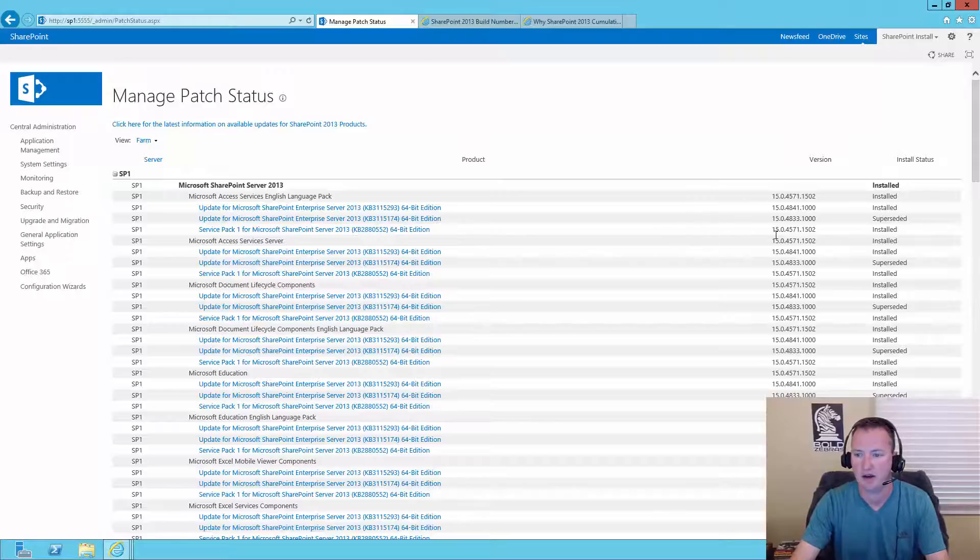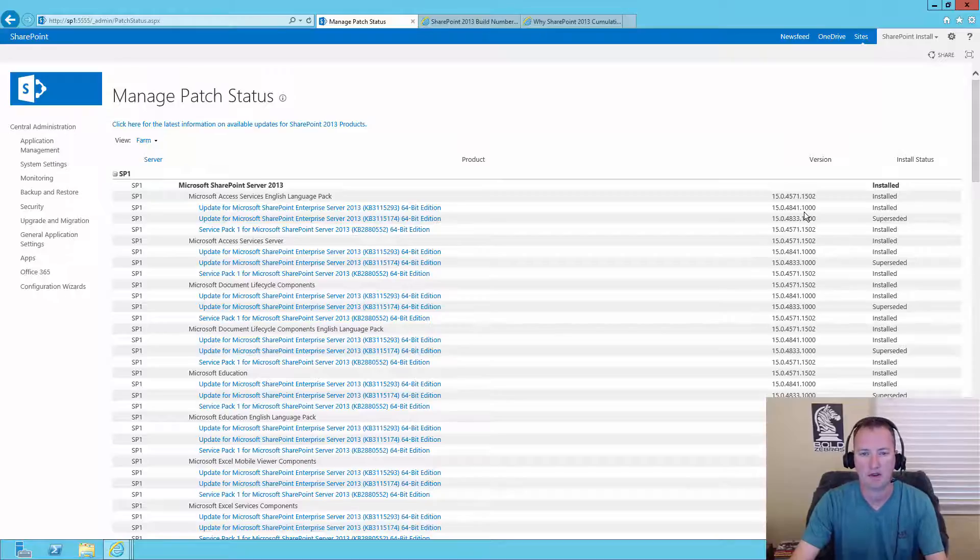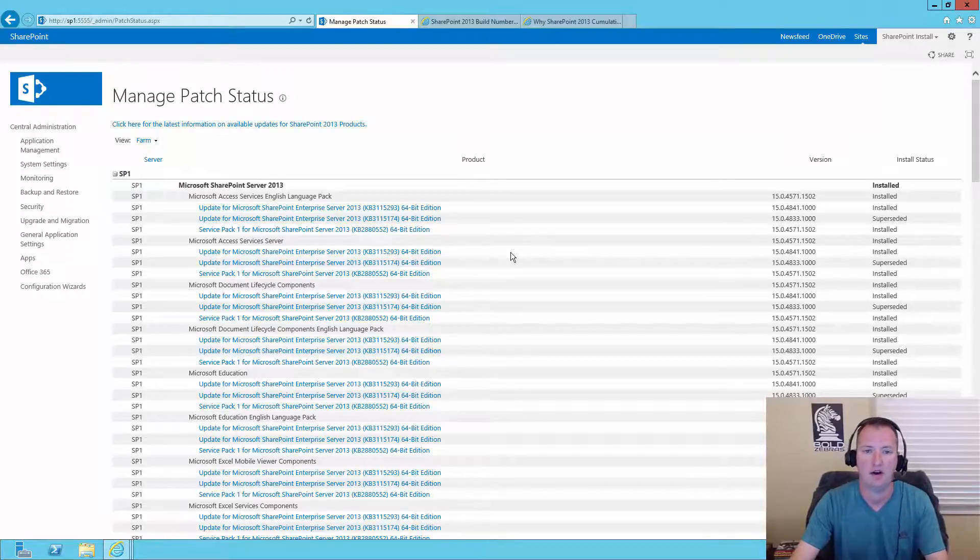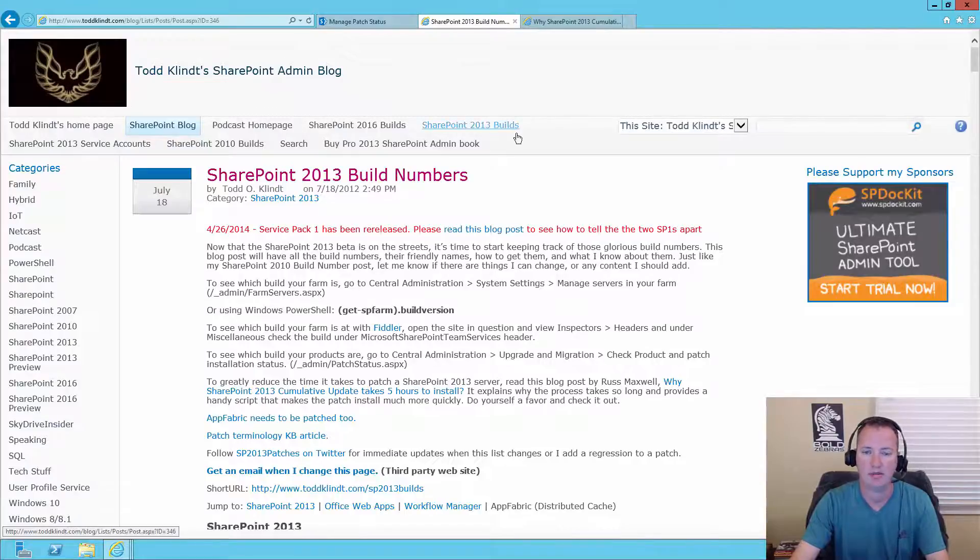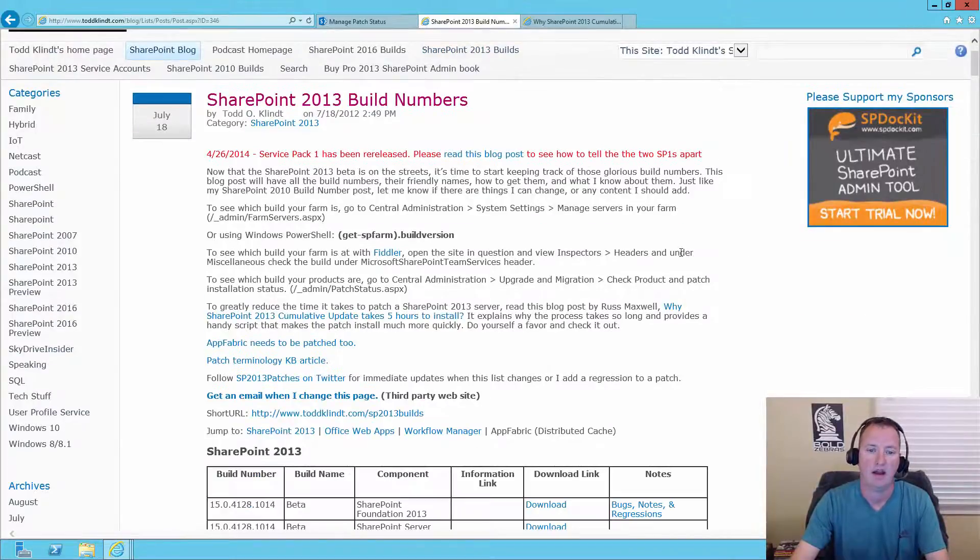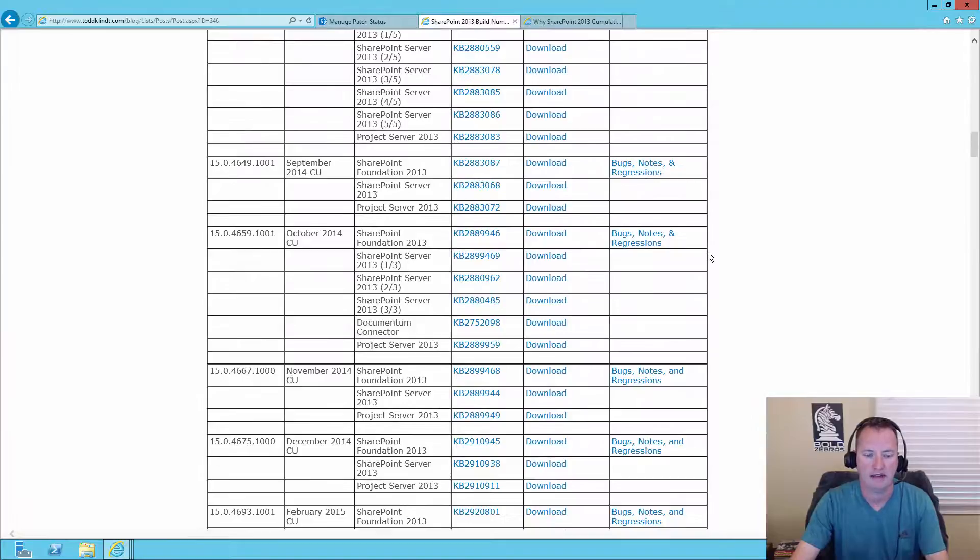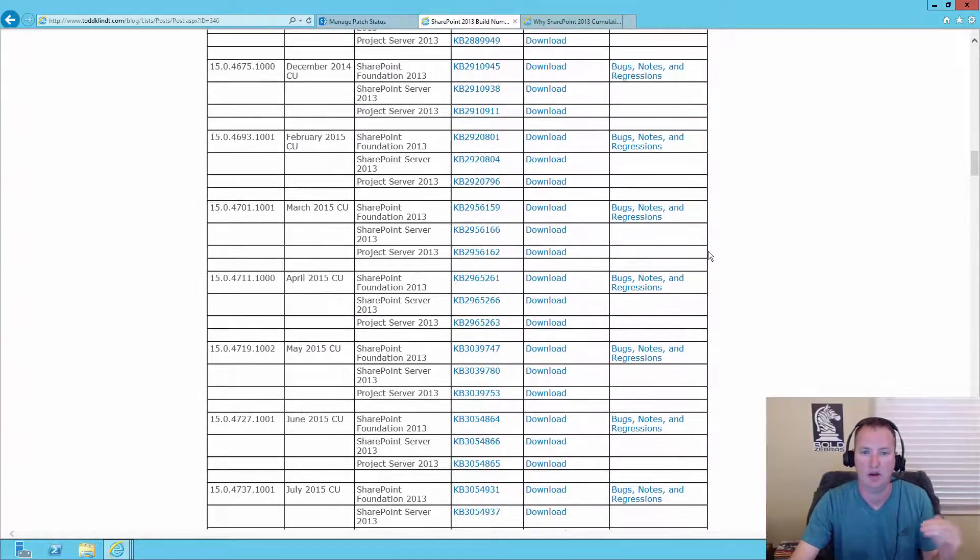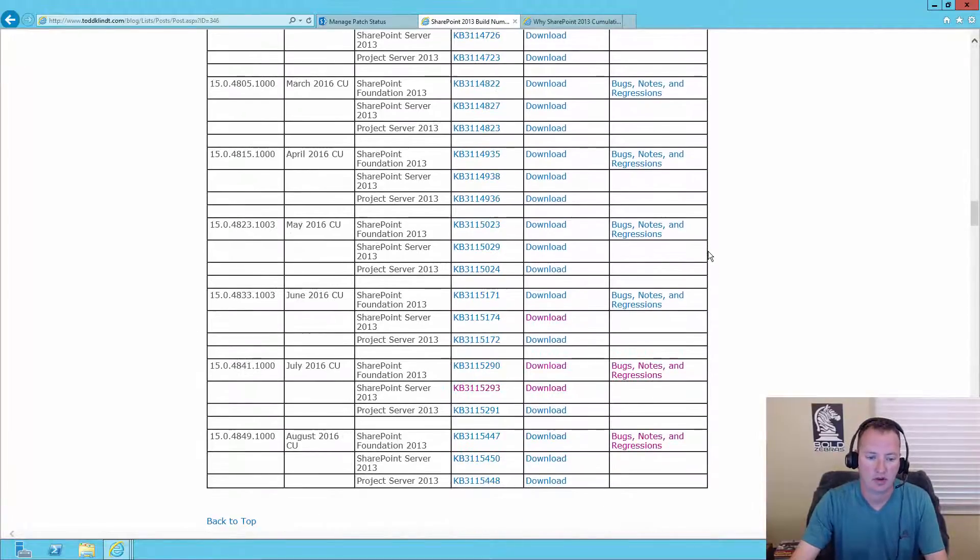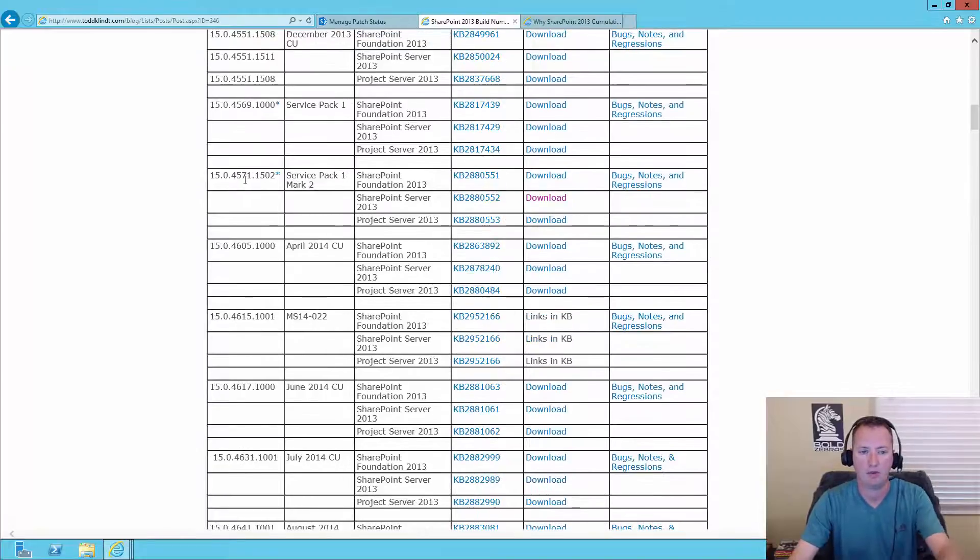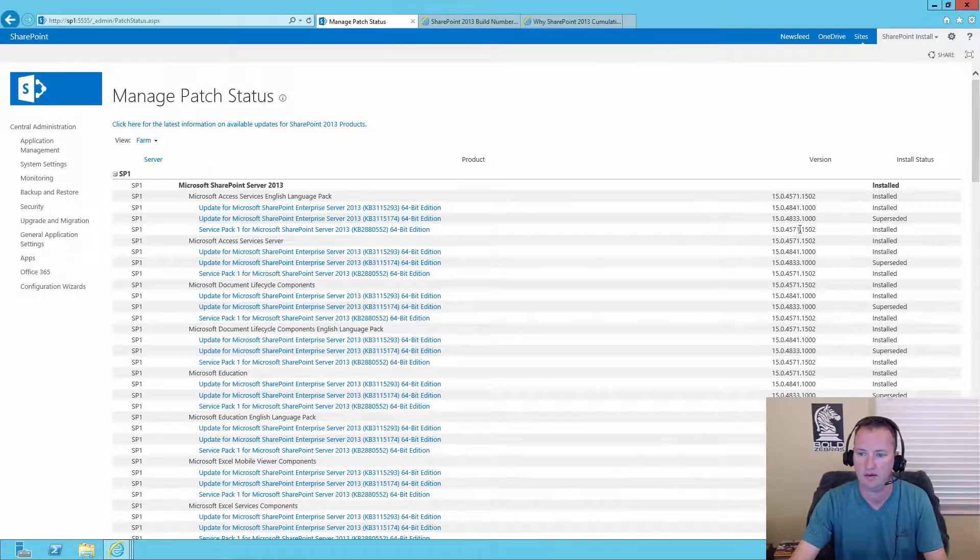You can see that I have Service Pack 1, and that is 4571. And then I have 4833 and then 4841. Now those numbers aren't very helpful. This is clearly Service Pack 1, but what these two updates are, not easy to figure out. So what we want to do is navigate over to Todd Clint's blog. On his home page he has a navigation SharePoint 2013 builds. If you click that link, you'll be brought to this page. If you scroll down, what you're going to see is that he has every build number since RTM and then how you get that build number. So if we look, we'll find the Service Pack 1. So we have Service Pack 1, 4571. And if we look over here, 4571, so we're good there.